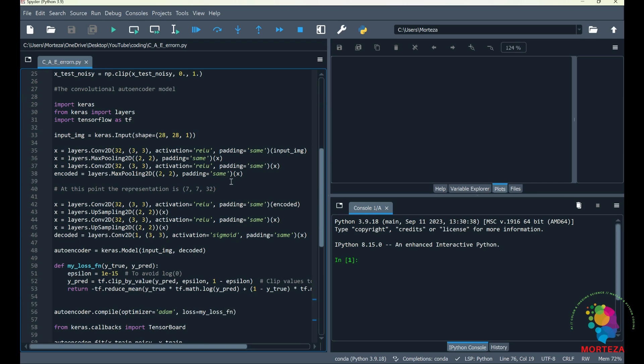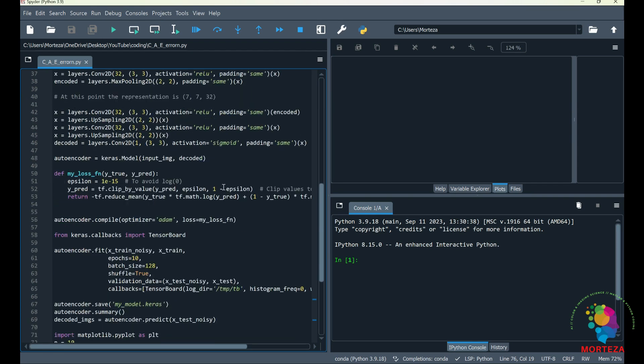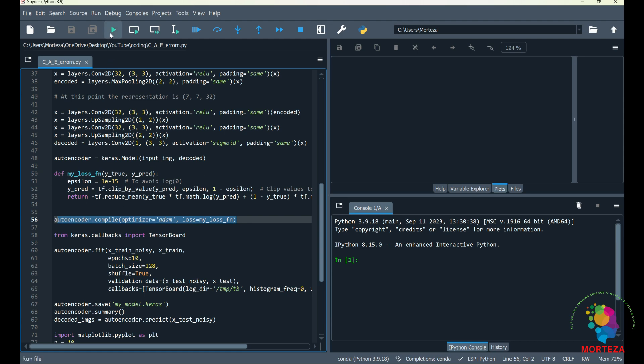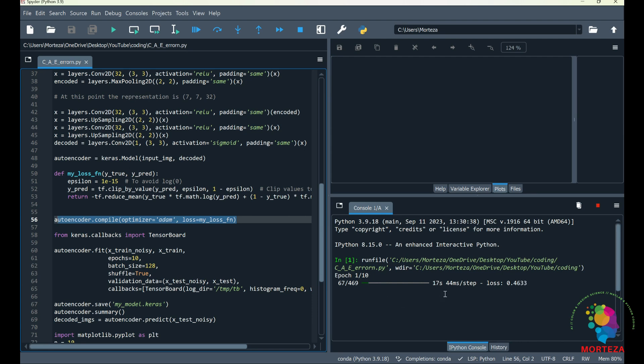Everything else has been explained in one of my prior videos, but the only thing new was how to write your own custom loss function, which is here. So right before compiling your model, you just write your own custom loss function as I explained here. Okay, let's run it and see what happens. So it's going to go through 10 epochs.